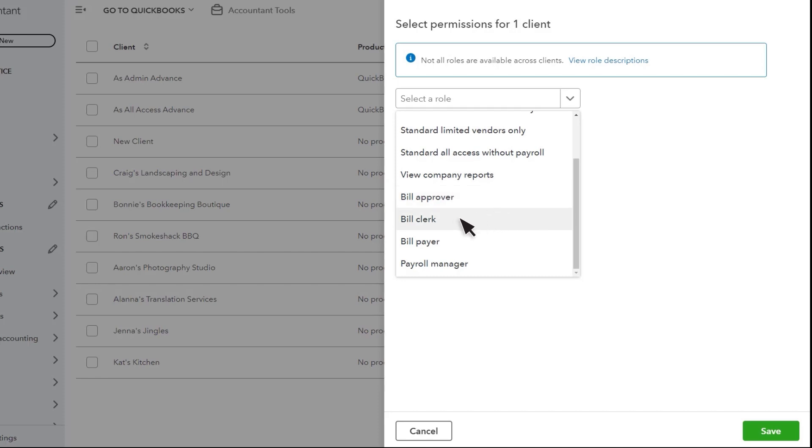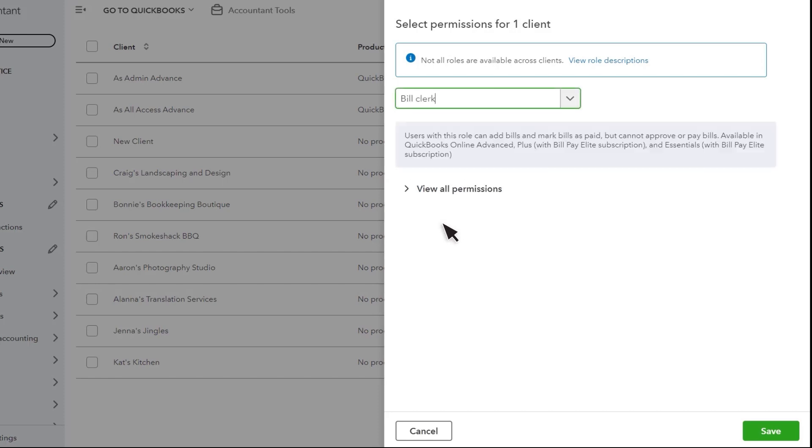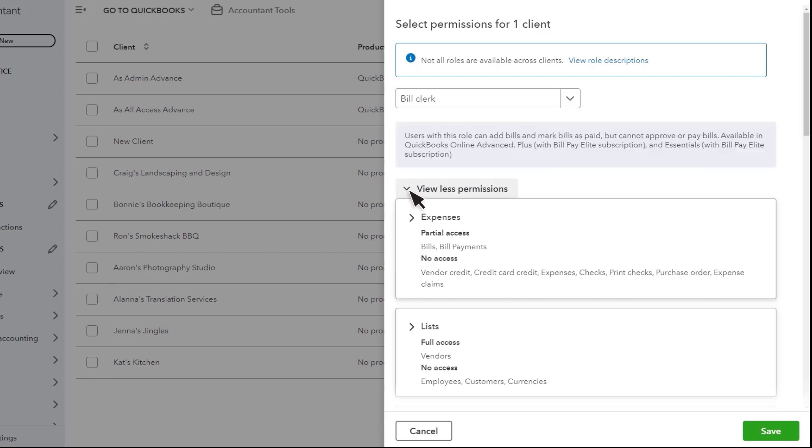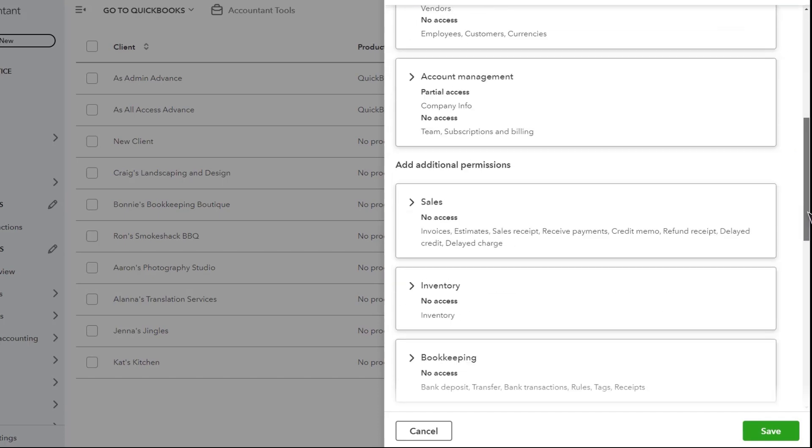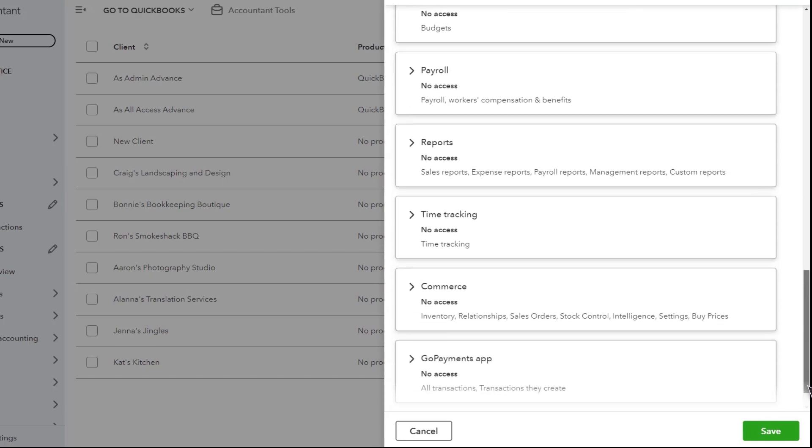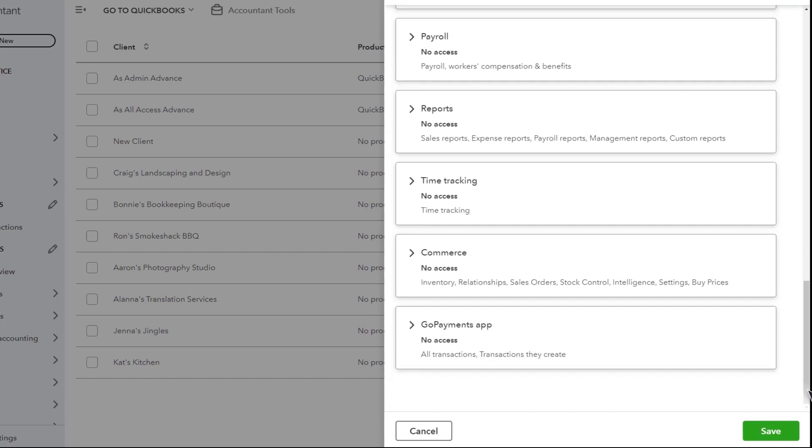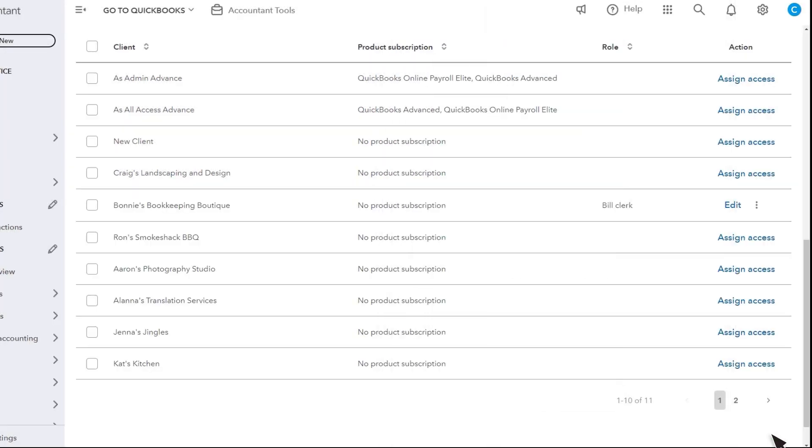This user is a bill clerk for this client. From here, you'll see their level of access by area in QuickBooks. Select a section to see it in greater detail. When you're done, select Save.